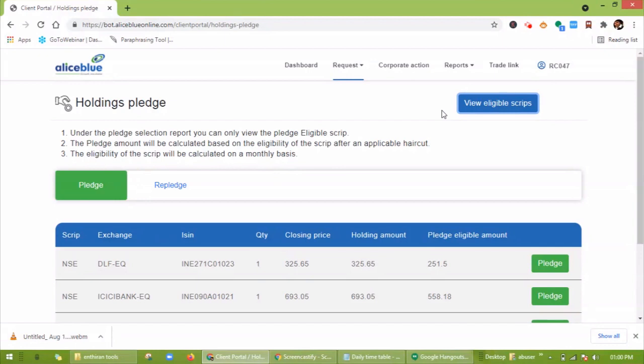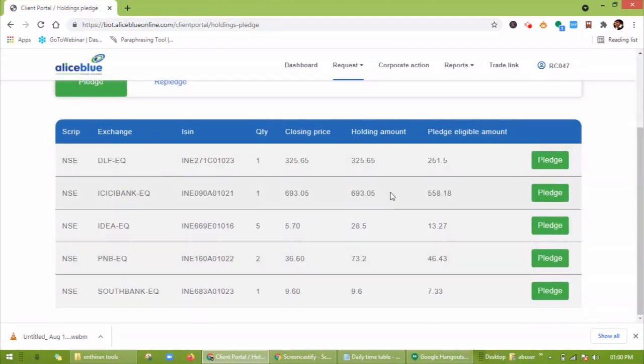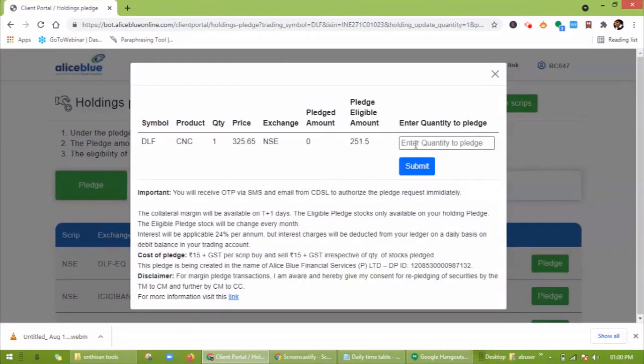Here you can see the holdings, and you can select the stock you want to pledge. Click on Pledge. Now you can enter the quantity of the pledge and click on submit.